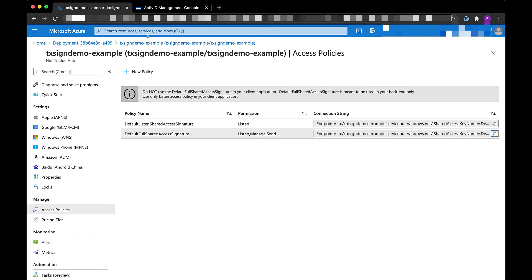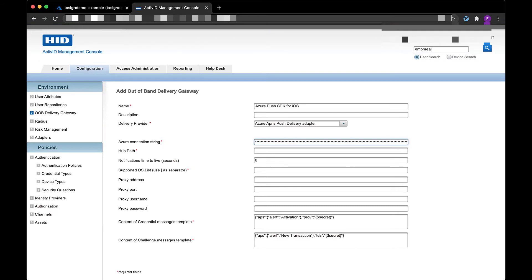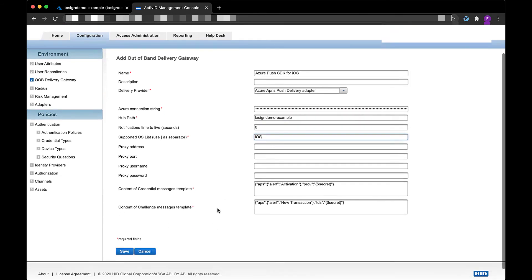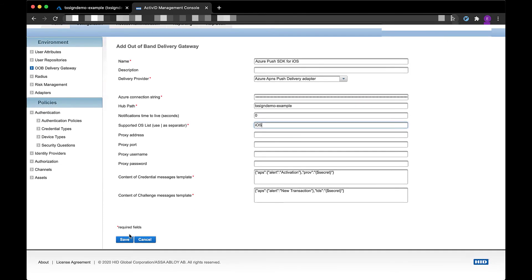I will use the full shared access signature as a connection string to connect to my Azure hub. Notice that I have to specify iOS in the supported OS list.